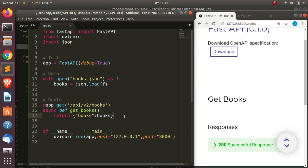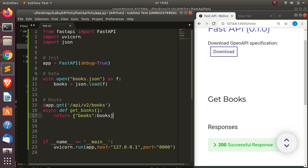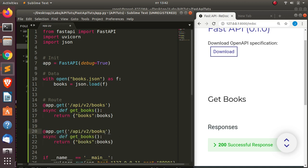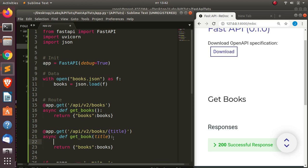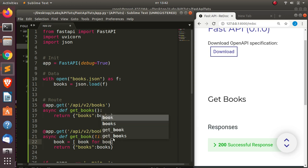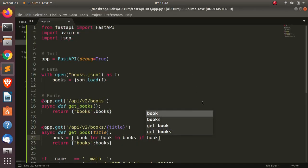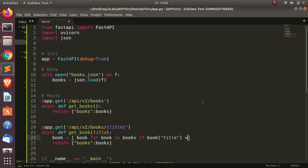Now let's add a route to fetch a single book. I'll copy the first route and modify it — adding a path parameter: /api/v2/books/{title}. The function becomes async def get_book(title), and inside we use a list comprehension: book for book in books if book['title'] == title, then return that book.